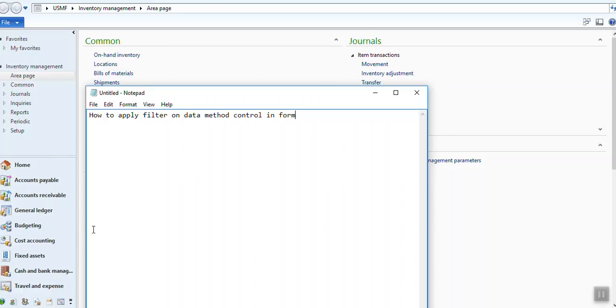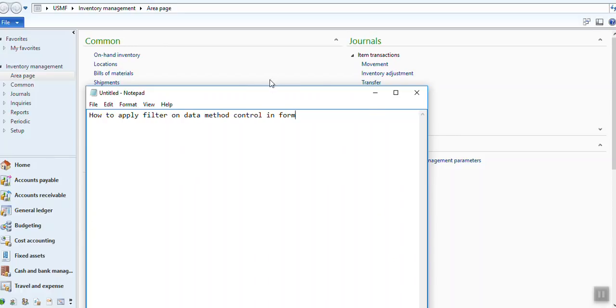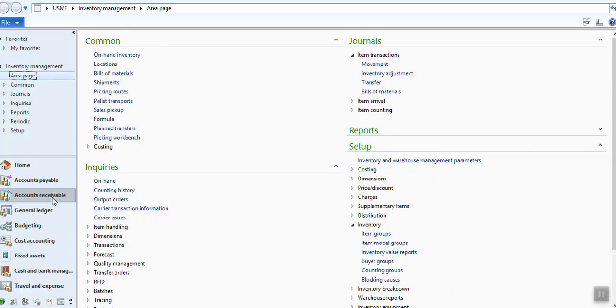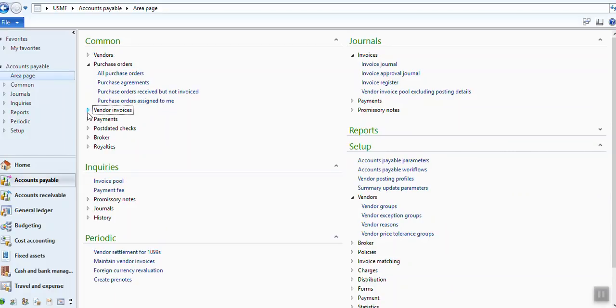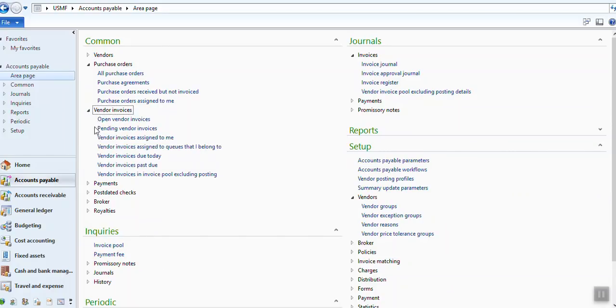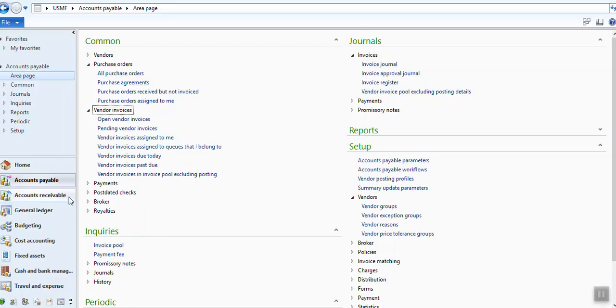Let's say you have this form - vendor invoices or technically form or sales order form.